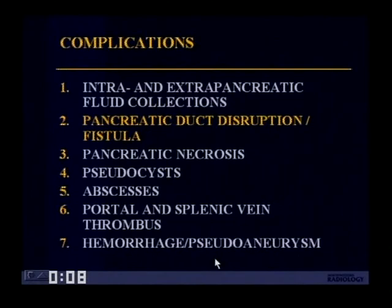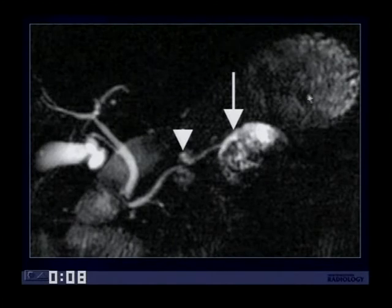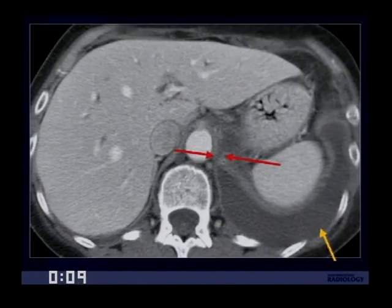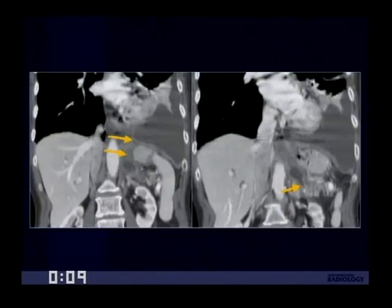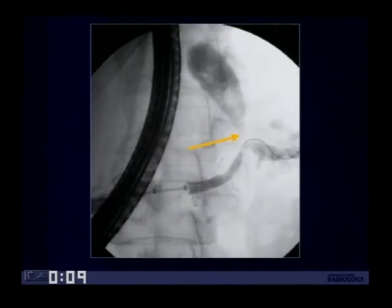Other complications to look for include pancreatic duct disruption or fistulas. Here's a thick slab MRCP showing a normal common bile duct and intrahepatic ducts, a normal pancreatic duct, but notice the disrupted duct and the presence of a large pseudocyst. Patients with pancreatitis can also have pancreatic pleural fistulas due to posterior disruption of the pancreatic duct into the retroperitoneal space, with the fistulous tract extending into the aortic or esophageal hiatus. This can account for recurrent large pleural effusions; about half resolve, but surgery may be required. An ERCP confirmed this diagnosis in one illustrated patient.